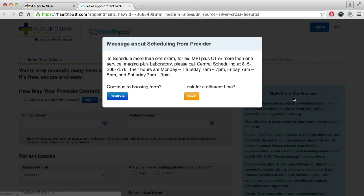If you need to schedule more than one appointment, call the listed number. If you are only booking one appointment, click Continue to proceed booking the appointment.